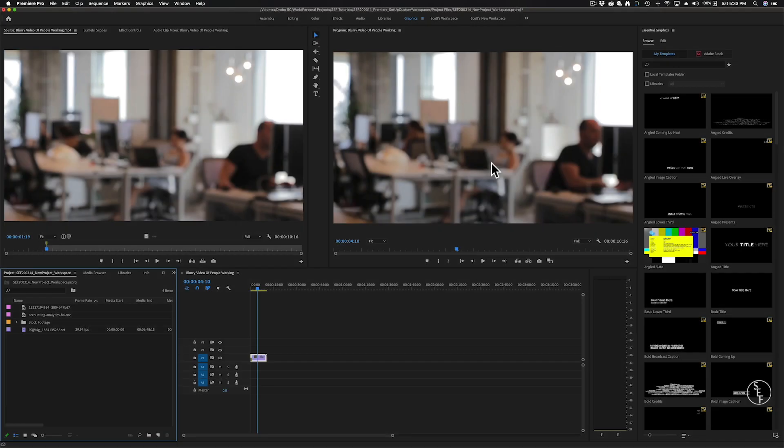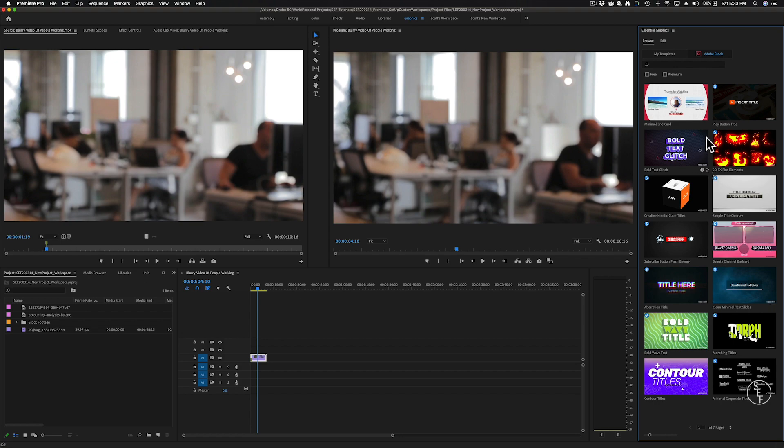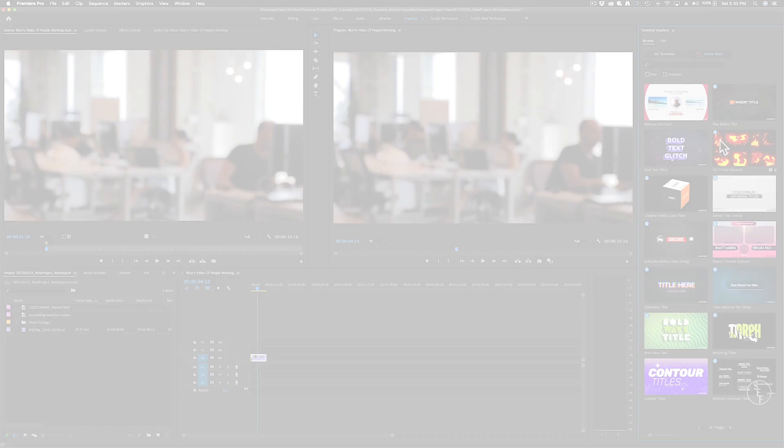The graphics panel highlights what I showed you in the effects panel, which is all of the essential graphics text. There's also the Adobe stock window. If you click on that, it will show you all of Adobe's graphic templates that you can buy. There's a little dollar icon next to the ones that you can purchase, otherwise the templates are free.